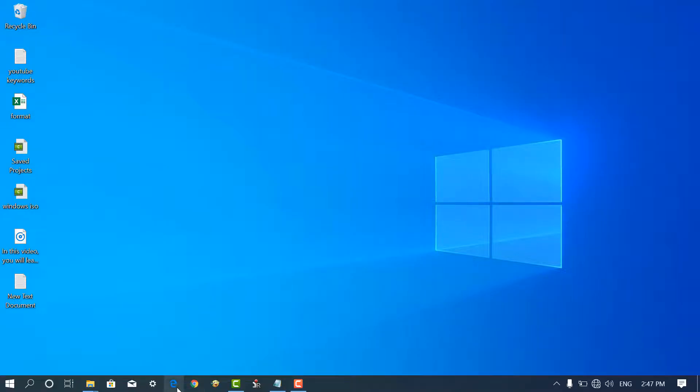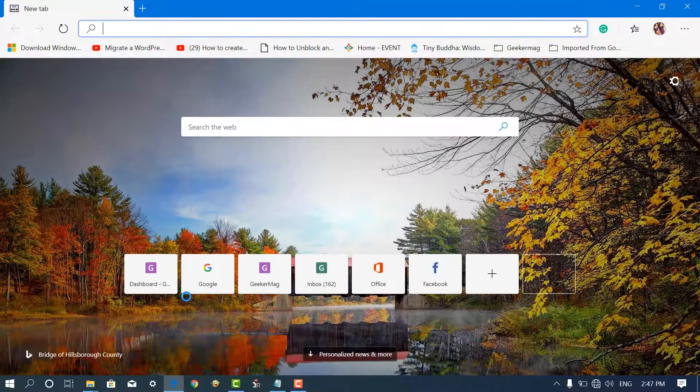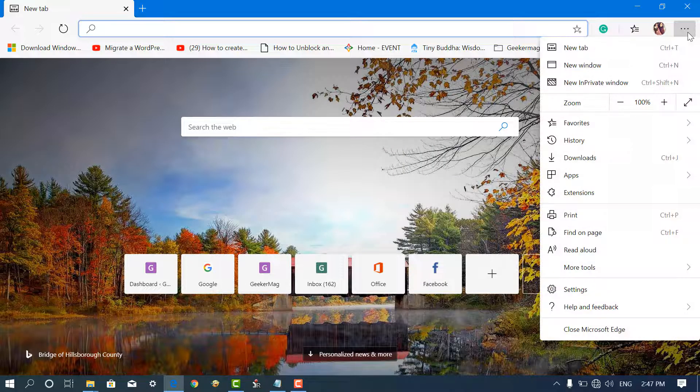First of all, launch Microsoft Edge Chromium. Next, click on the settings and more icon available on the upper right corner, and then click on Settings.